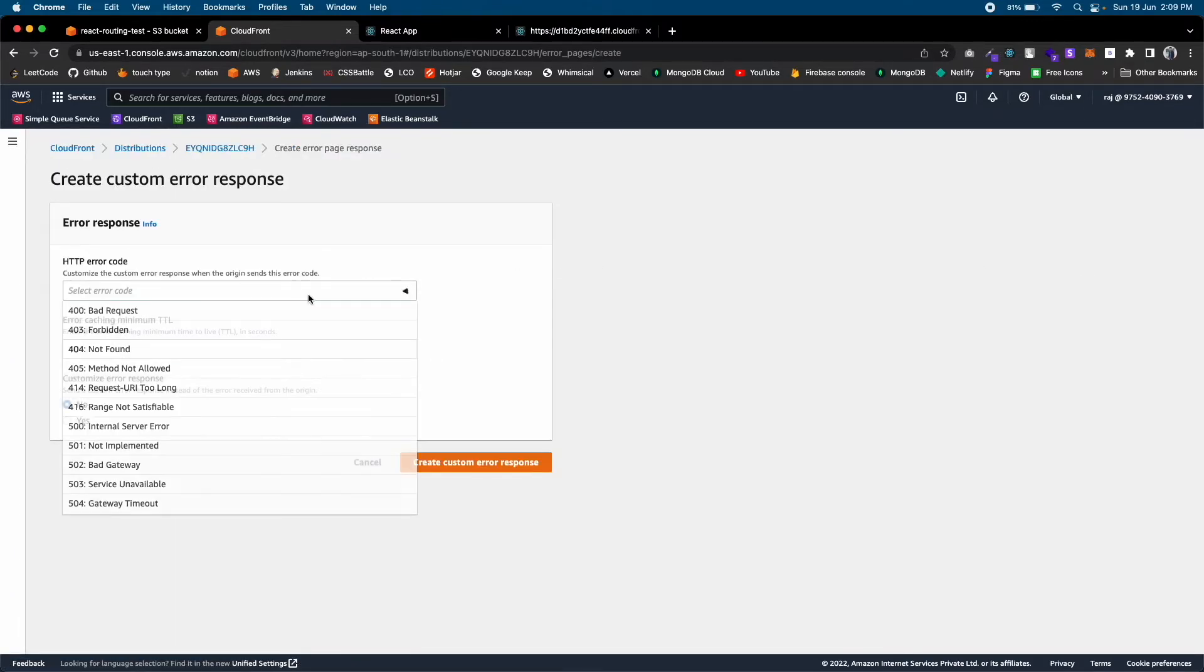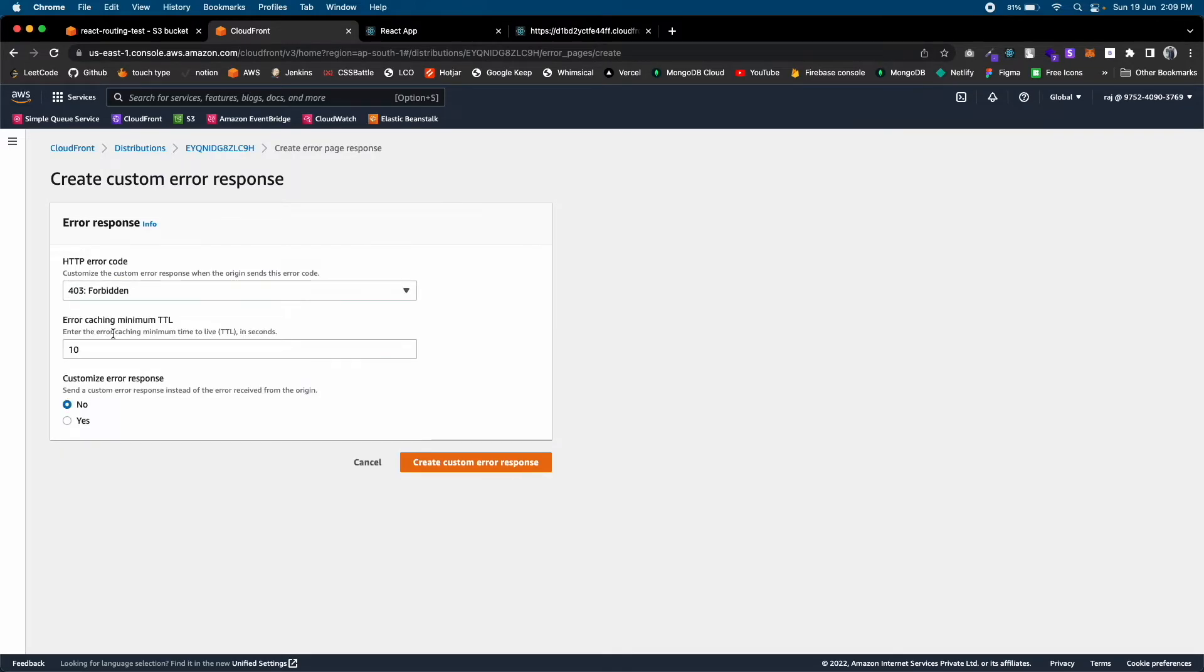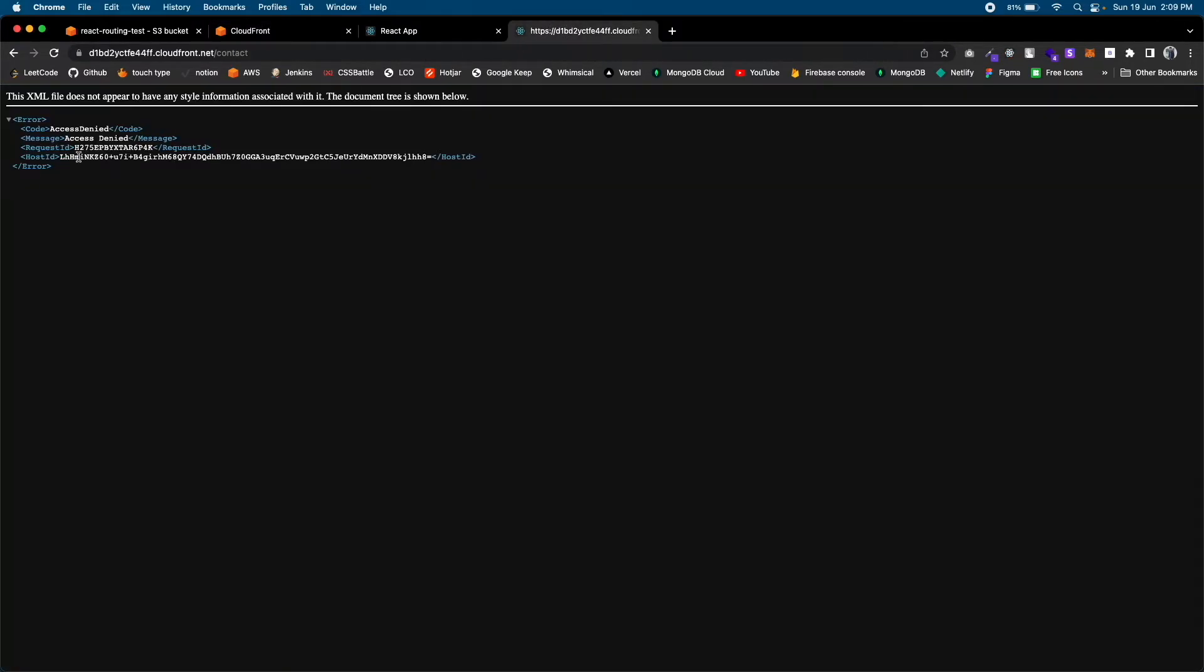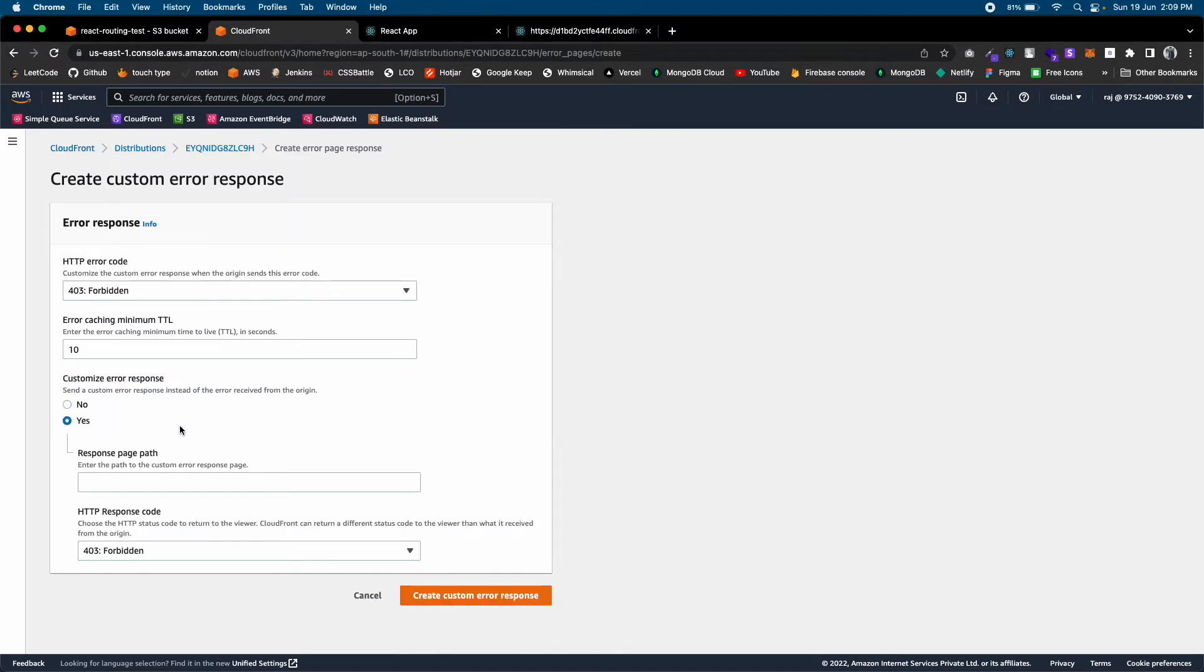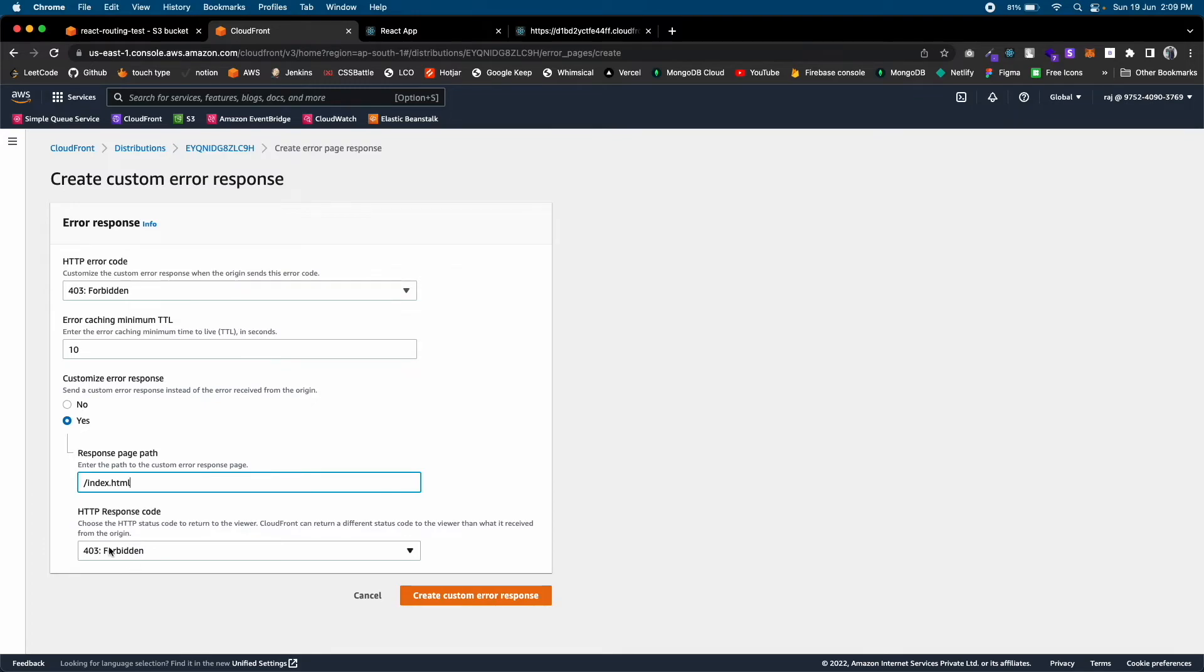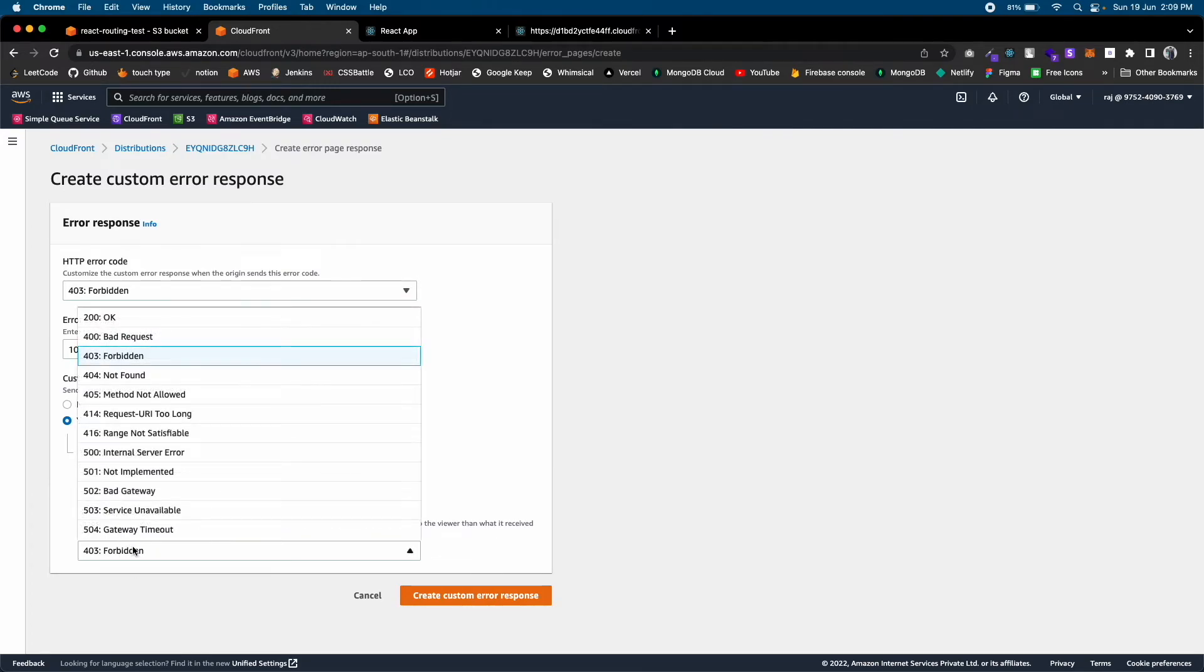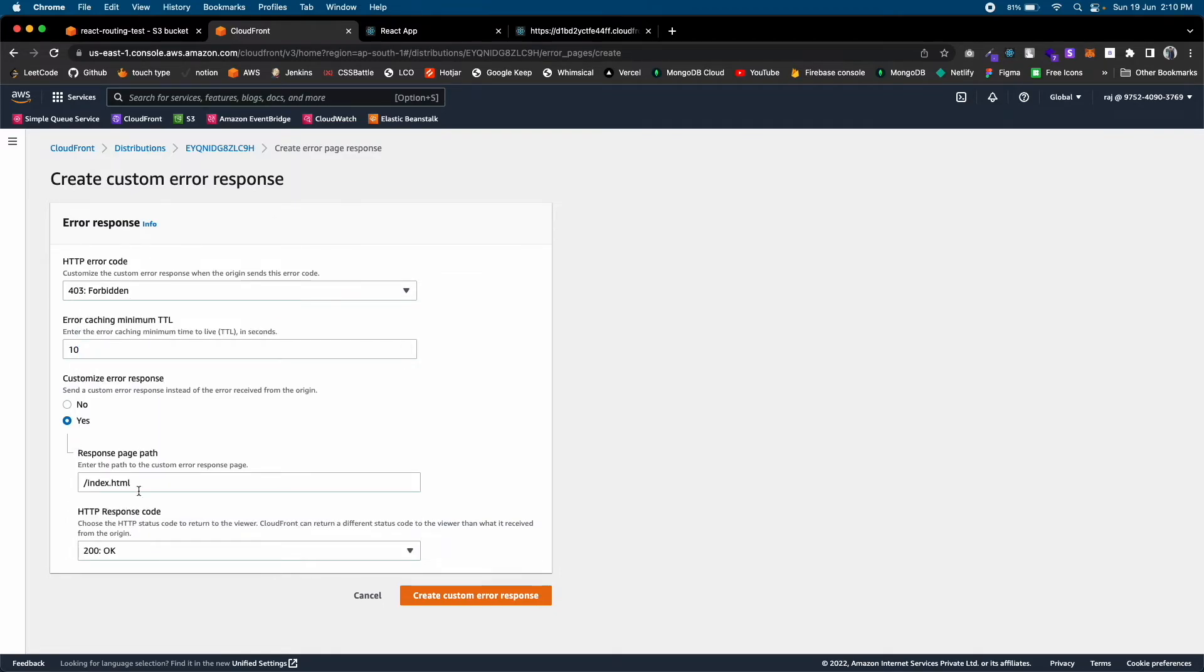Here select 403 Forbidden because we are getting an Access Denied error. Click Yes, and here write /index.html. In HTTP Response Code select 200 OK. Click on Create Custom Error Response.